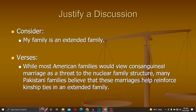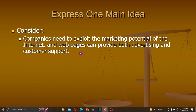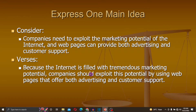Next, express one main idea. Consider: 'Companies need to exploit the market potential of the internet, and web pages can provide both advertising and customer support.' The main idea here is that web pages can provide both advertising and customer support, because the internet is filled with tremendous marketing potential.